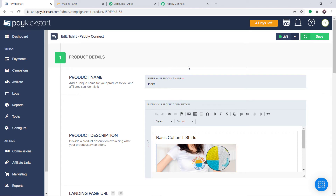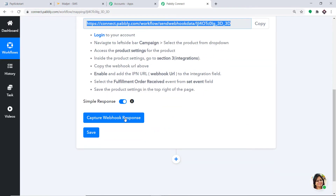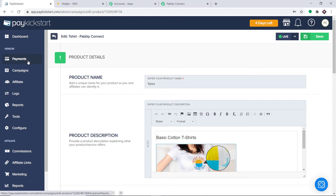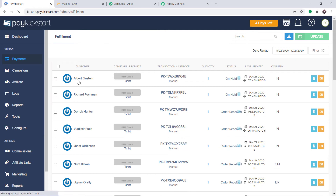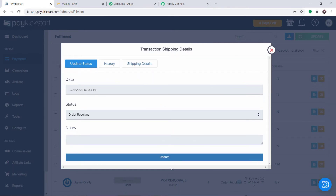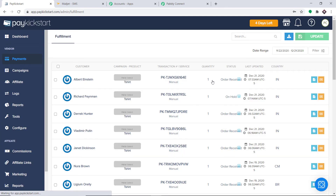It is showing that we have successfully integrated this product in PayKickstart to Pabbly Connect. This means anytime there is a change in this product, Pabbly Connect will capture the data. To ensure that Pabbly Connect captures this data, go to Pabbly Connect and click on the button Capture Webhook Response. It is now waiting for the data. Let's go to PayKickstart and make some changes in the order fulfillment.